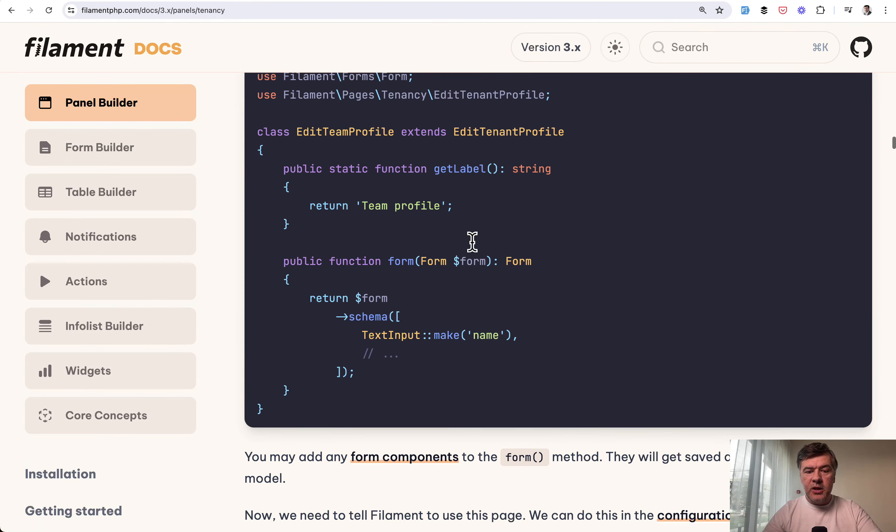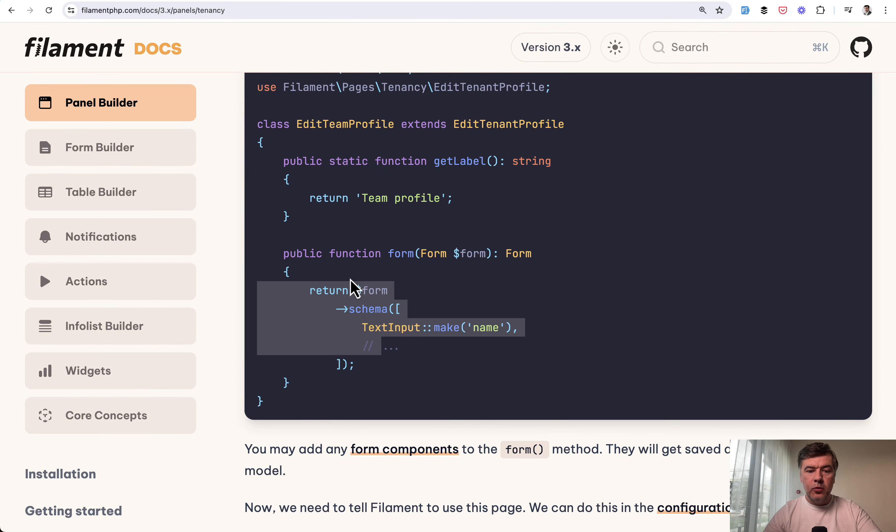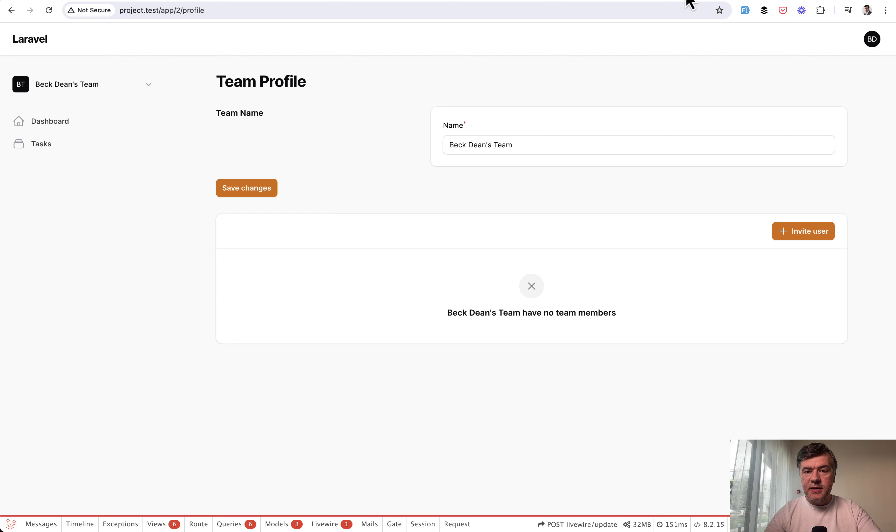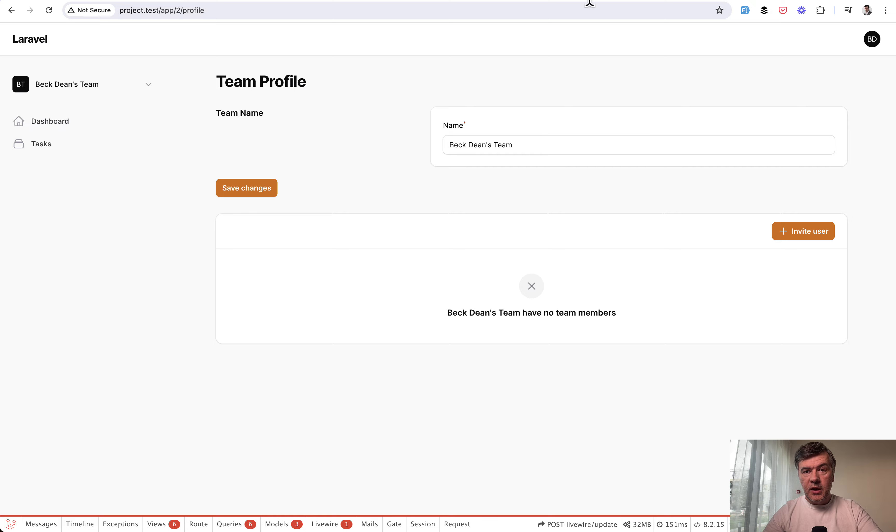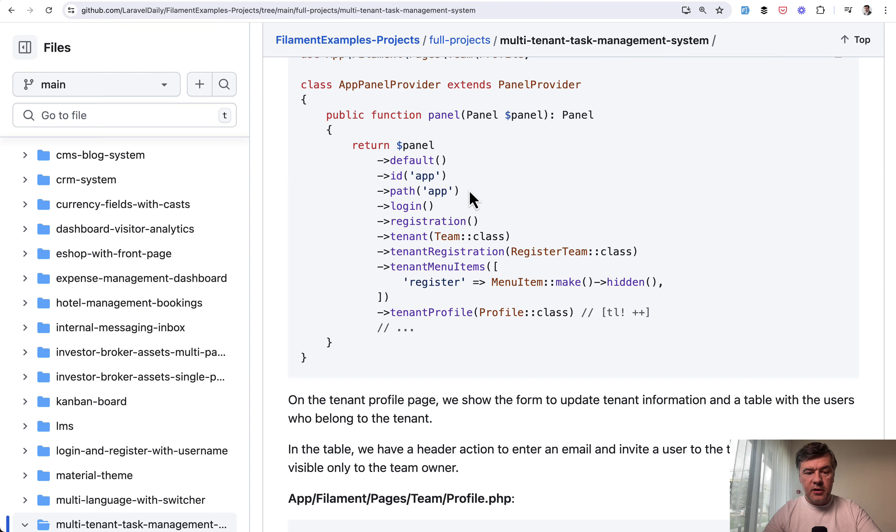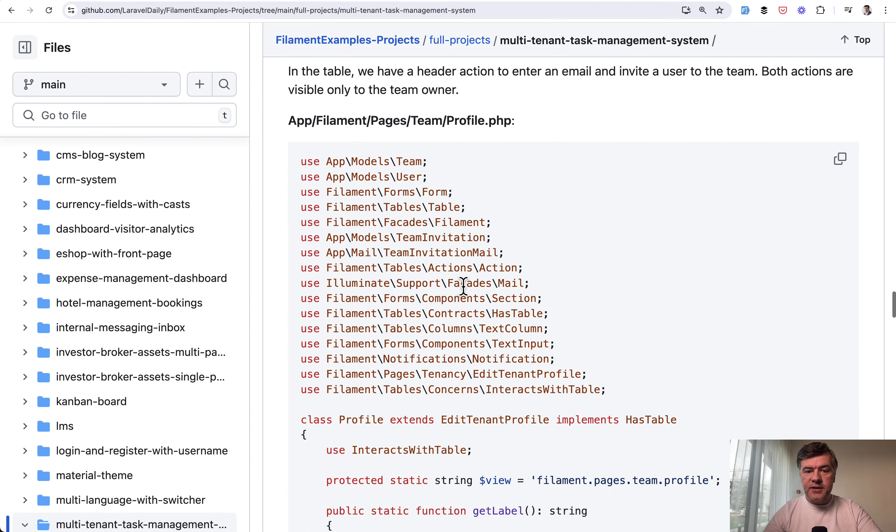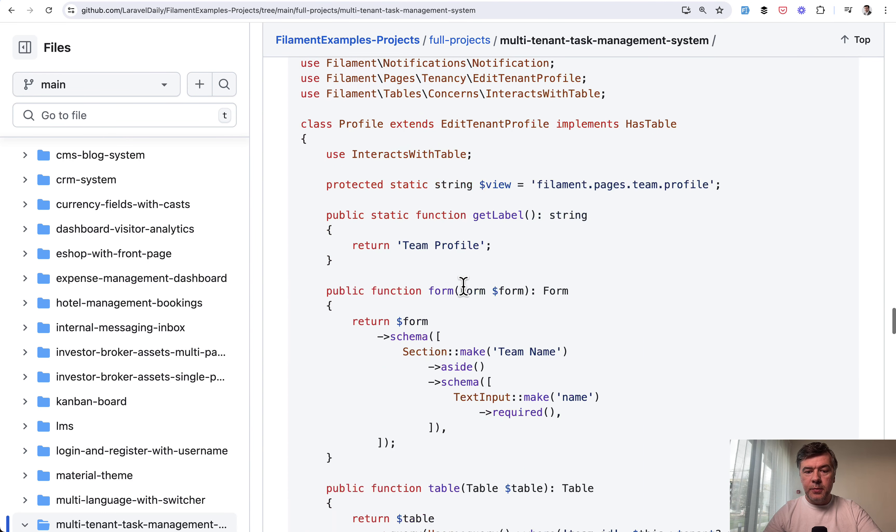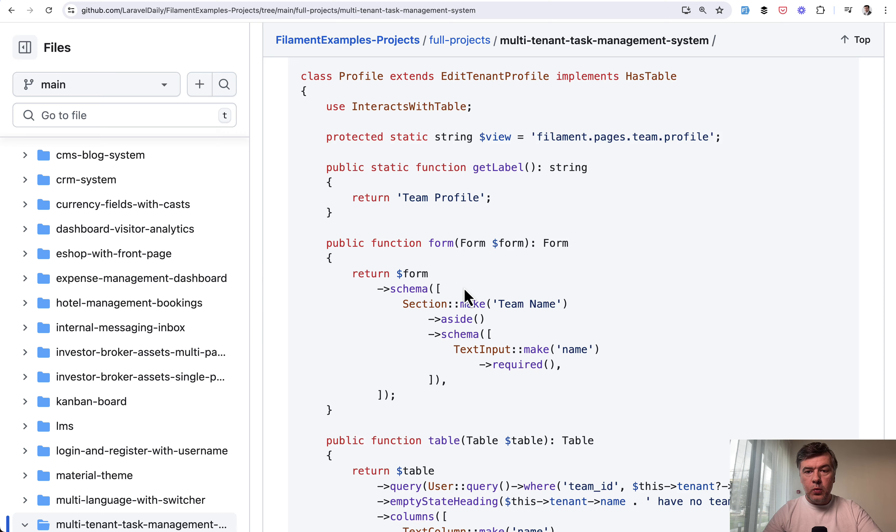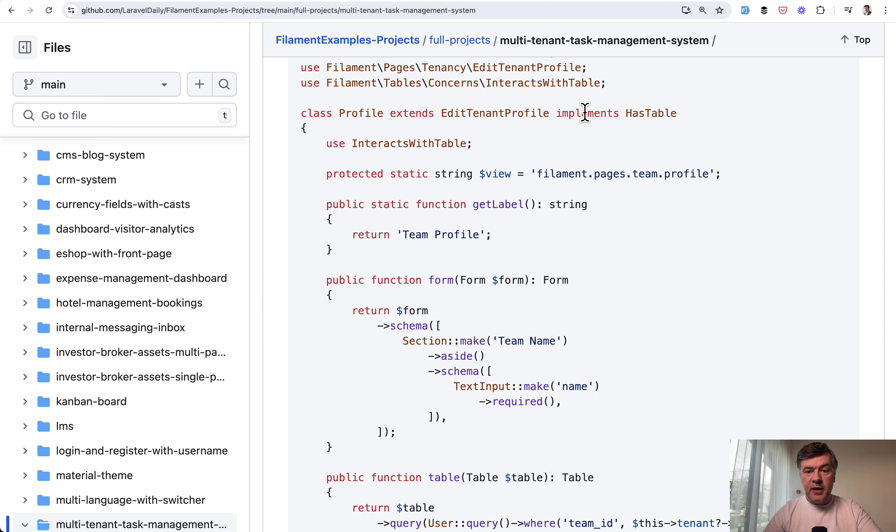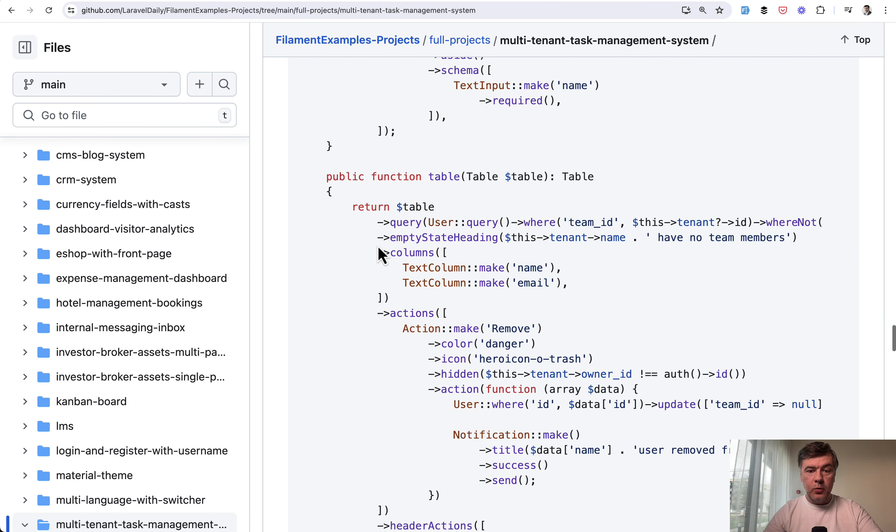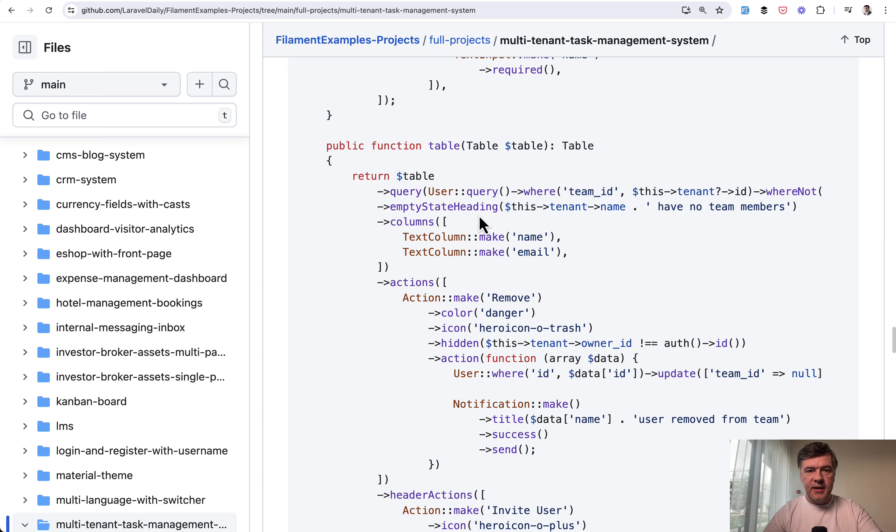So by default, that page contains the form also with text input, this one, but also we add a table here. And this is how it is accomplished in our case. We have the same team profile page, but we add implements has table, interacts with table, and well, add a table for users to be invited.